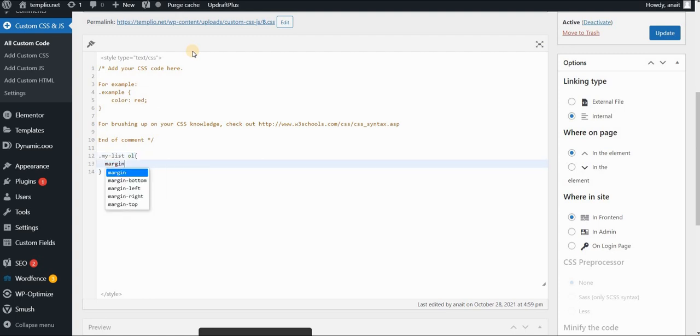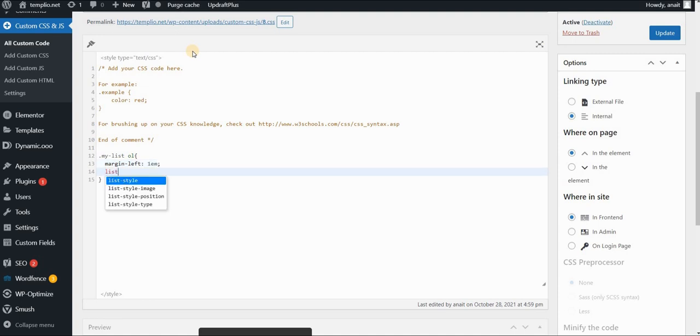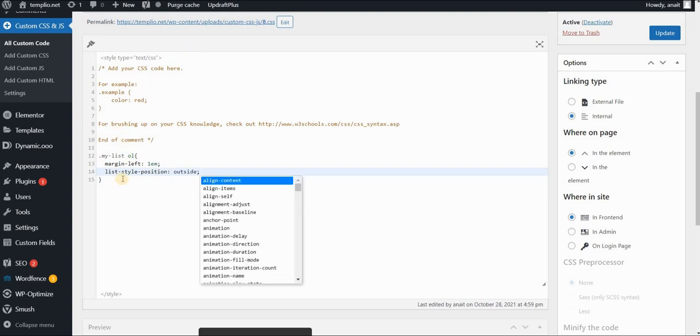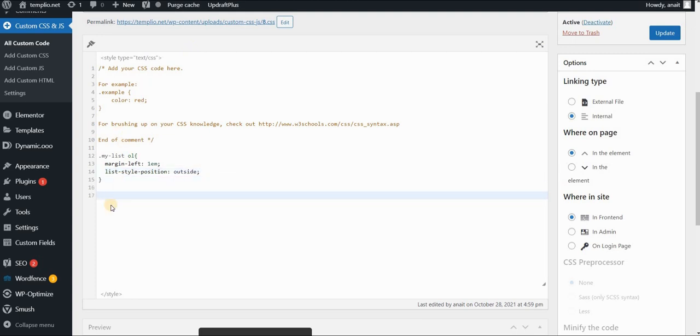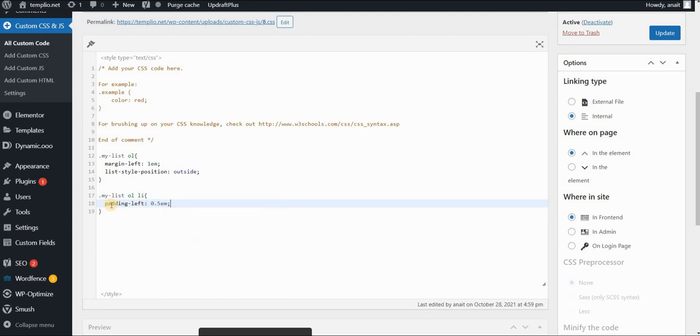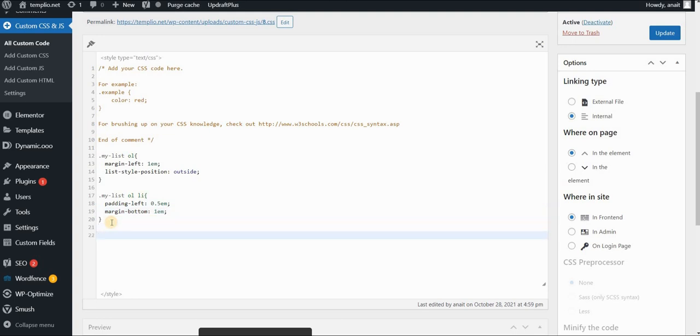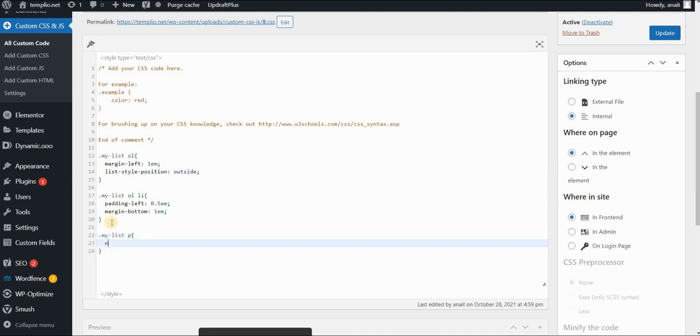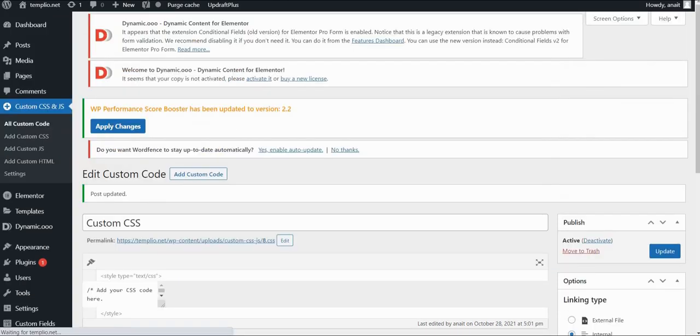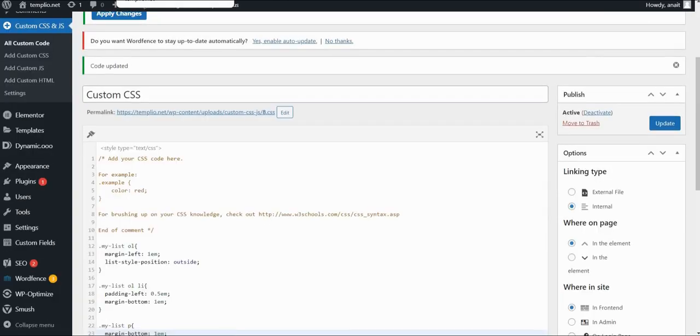So I will apply margin-left, which will be 1EM. Then list-style-position, I want to set to outside just to make sure. Then my list, ordered list, list item. Padding on the left side between the bullet and the text will be 0.5EMs. Margin-bottom, which means the spacing between the bullet points will be 1EM. And last thing is that I want to apply bottom margin to my list title or paragraph. So let's click on update and refresh our page.